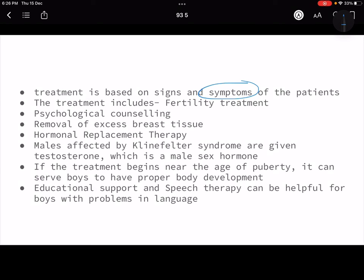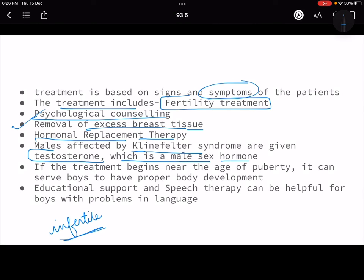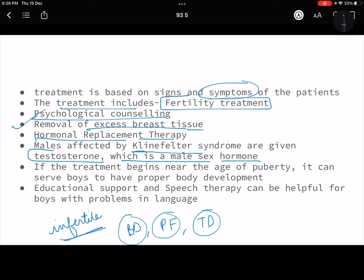Treatment is based on the signs and severity of symptoms. Treatments include fertility treatments — because Klinefelter males often become infertile — psychological counseling for mental depression, and removal of excess breast tissue.